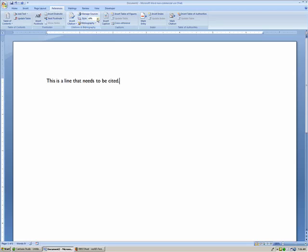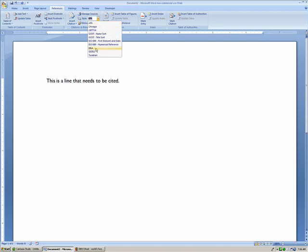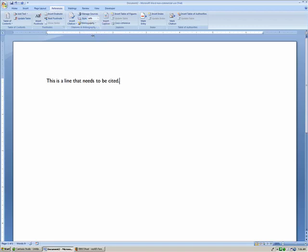You can see under Style that you have several options. The most common are the APA and the MLA styles. If you have to do Turabian, good luck — I'm just kidding. Turabian is very difficult because they're actually footnotes at the bottom of each page. But for now, we're just going to go with the basic APA style, which is very popular.